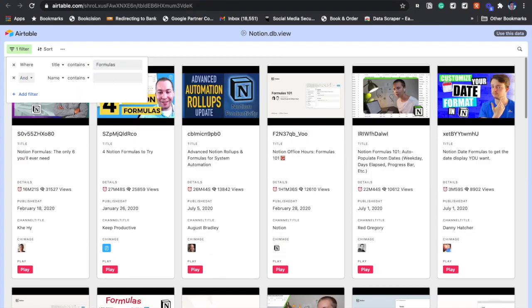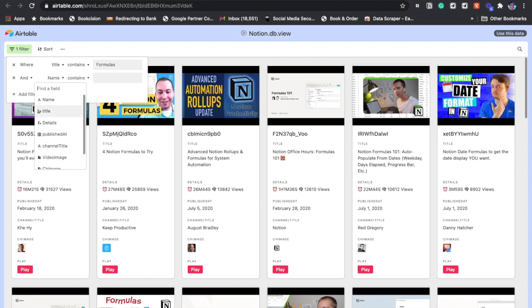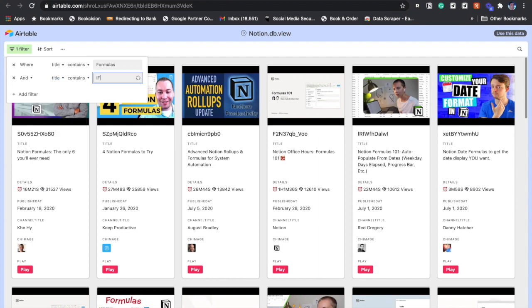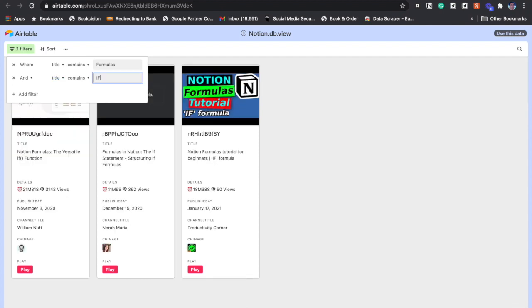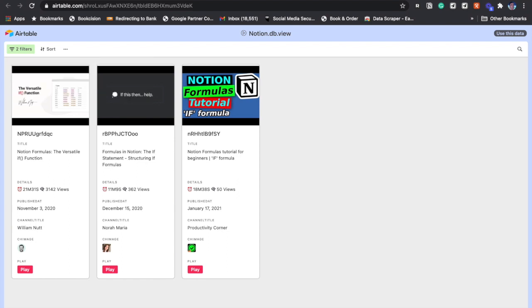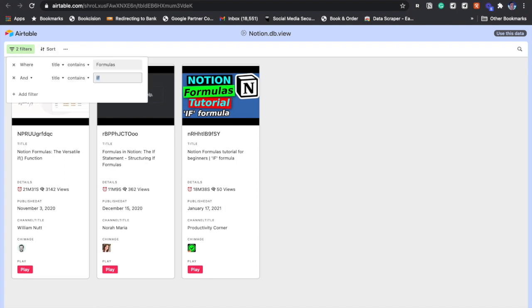Now if we say that we want formulas and it should contain, let's say, if, in that case we've got three videos which have got formulas and if in the title. Like this, you can easily find out all the videos which contain specific keywords that you're looking for.